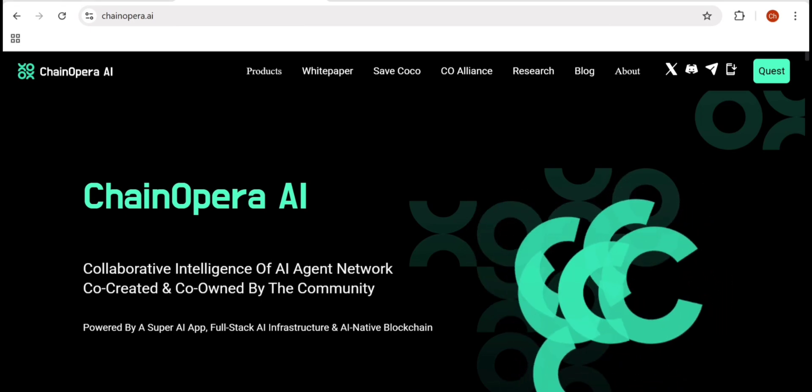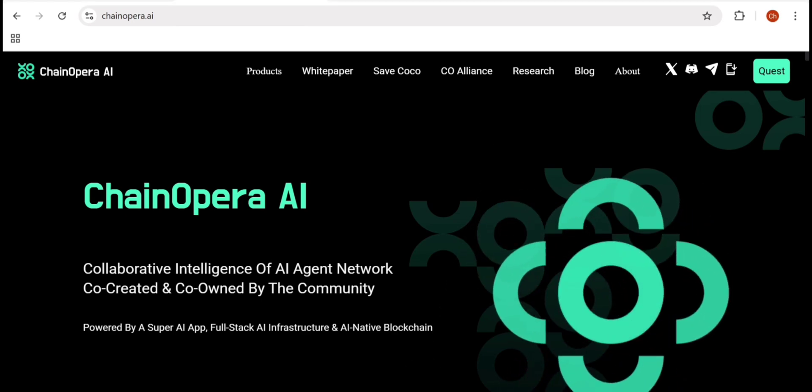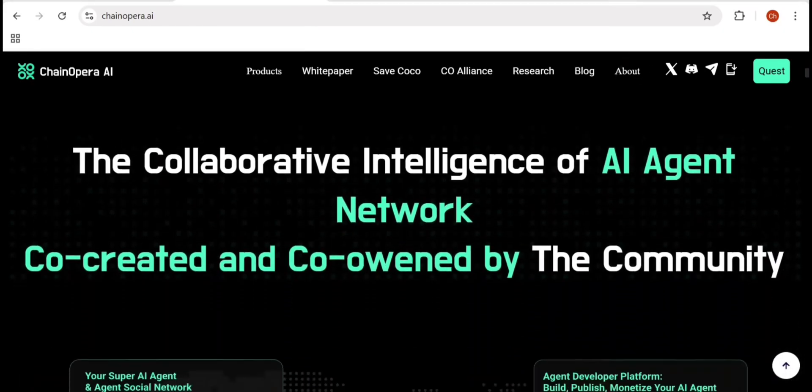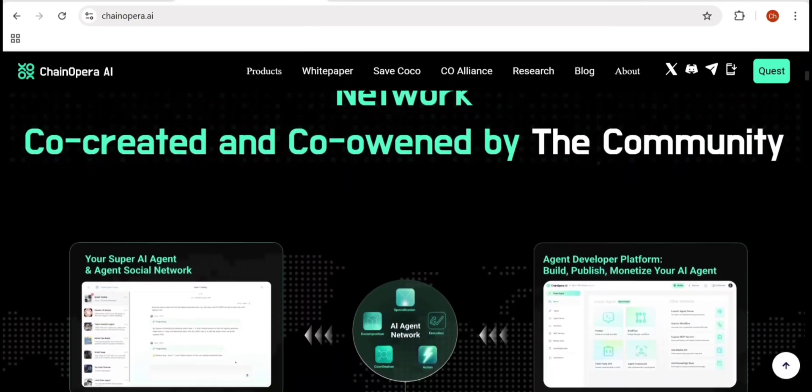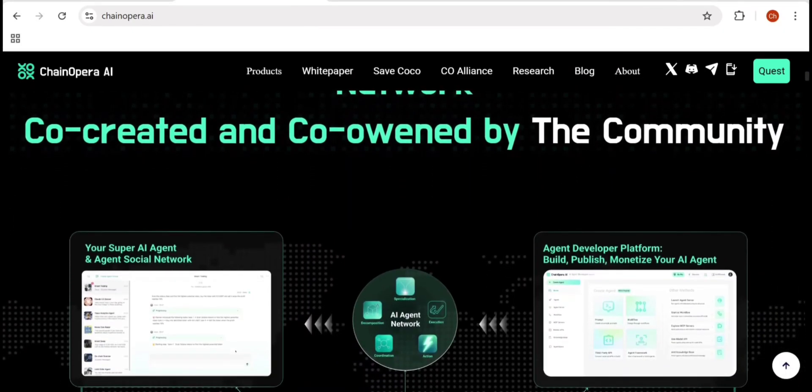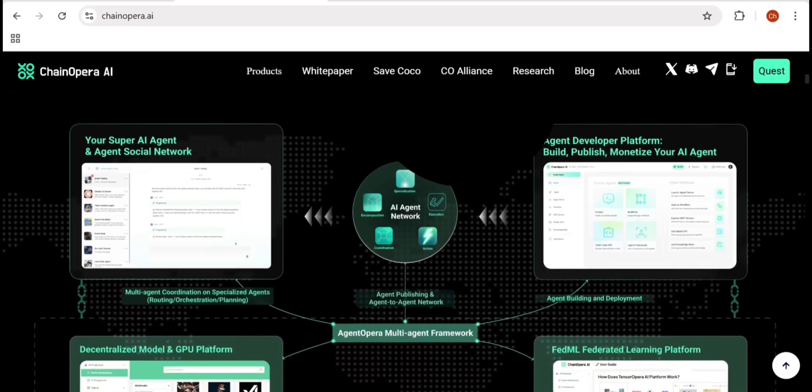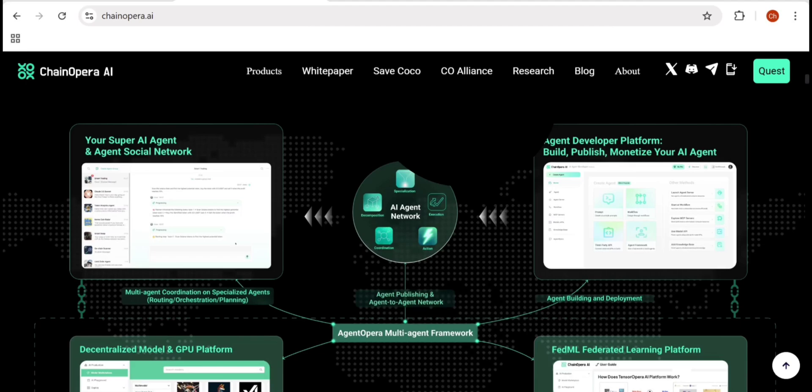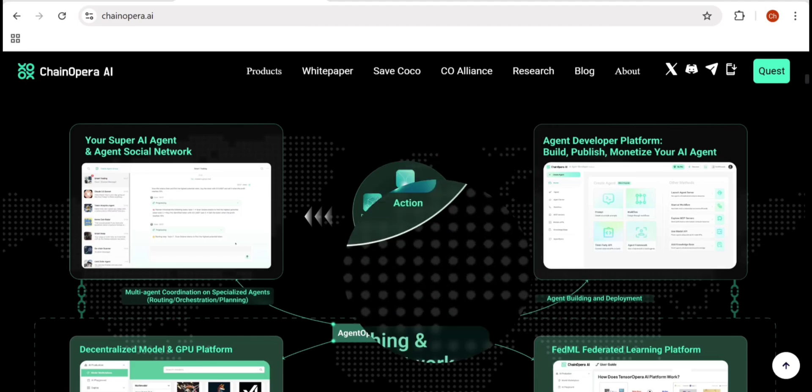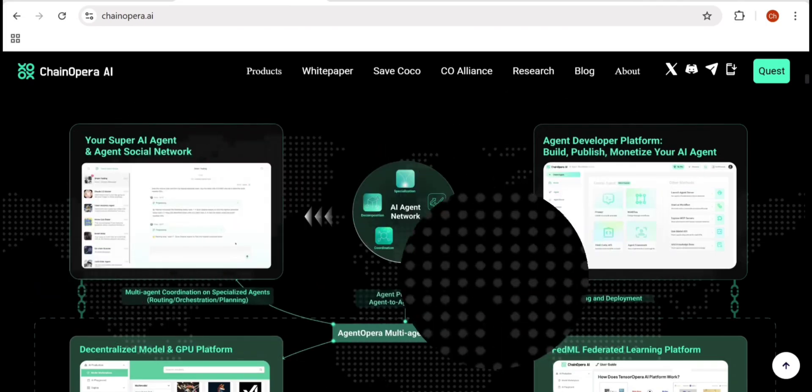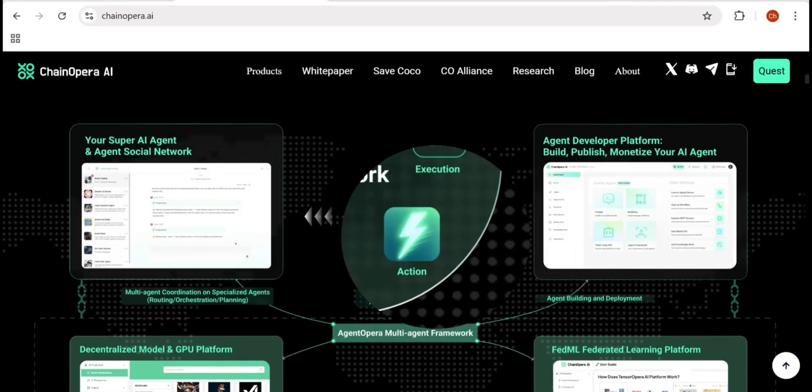Behind the scenes, every agent is powered by models, data, and computing resources that come from the decentralized marketplace. Developers build these things using ChainOpera tools. GPU providers plug in their hardware to support AI workloads, and users get rewarded for their participation and data contributions. Every contribution, whether it's GPU or CPU, is recorded on the blockchain, verified transparently, and rewarded through the system.